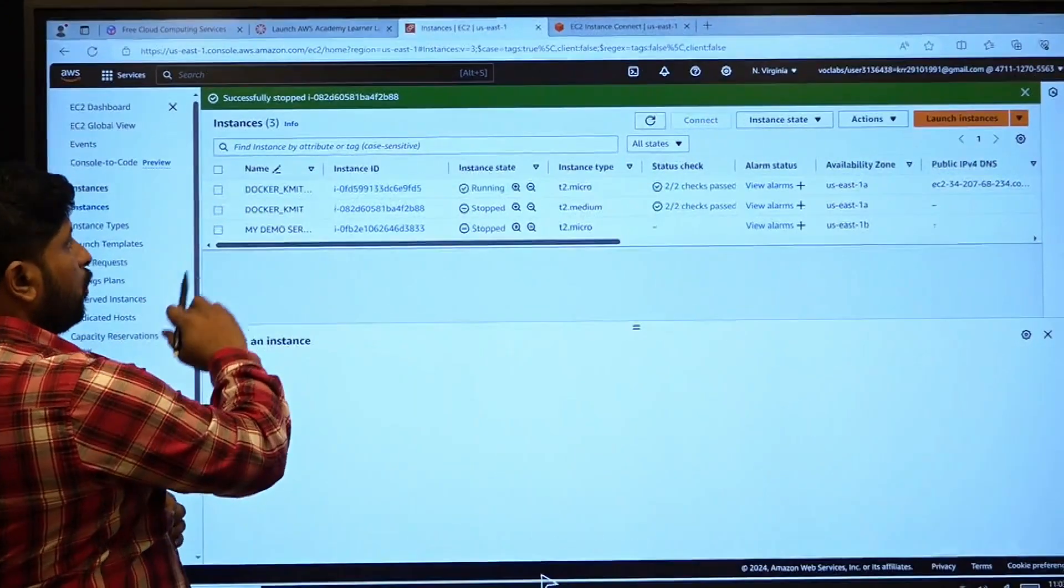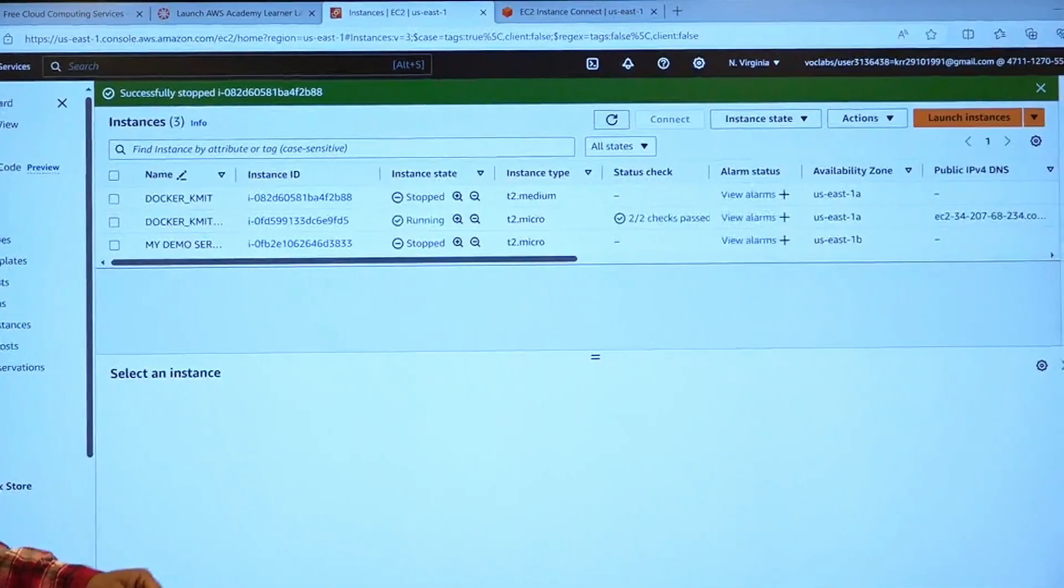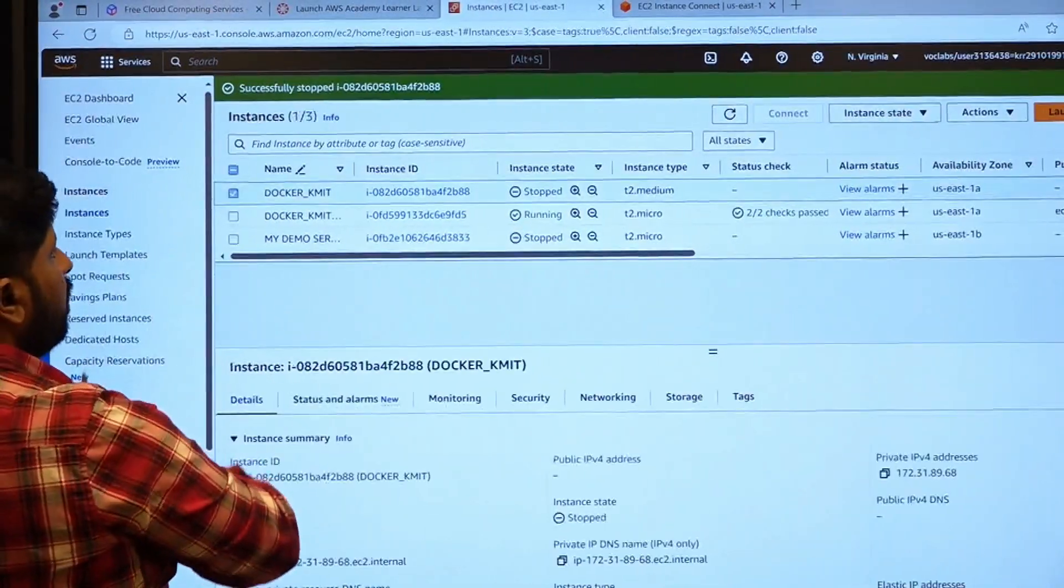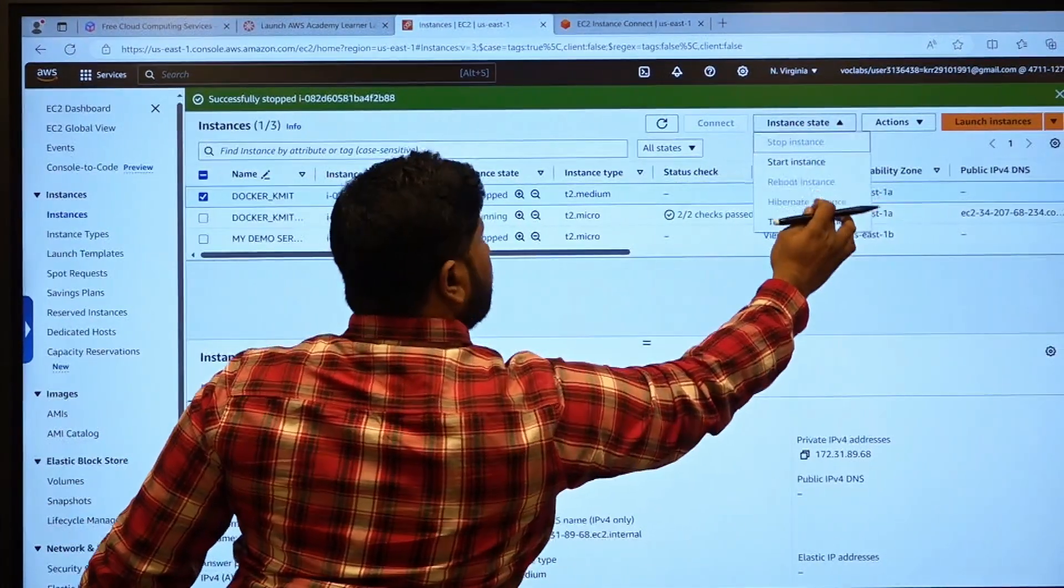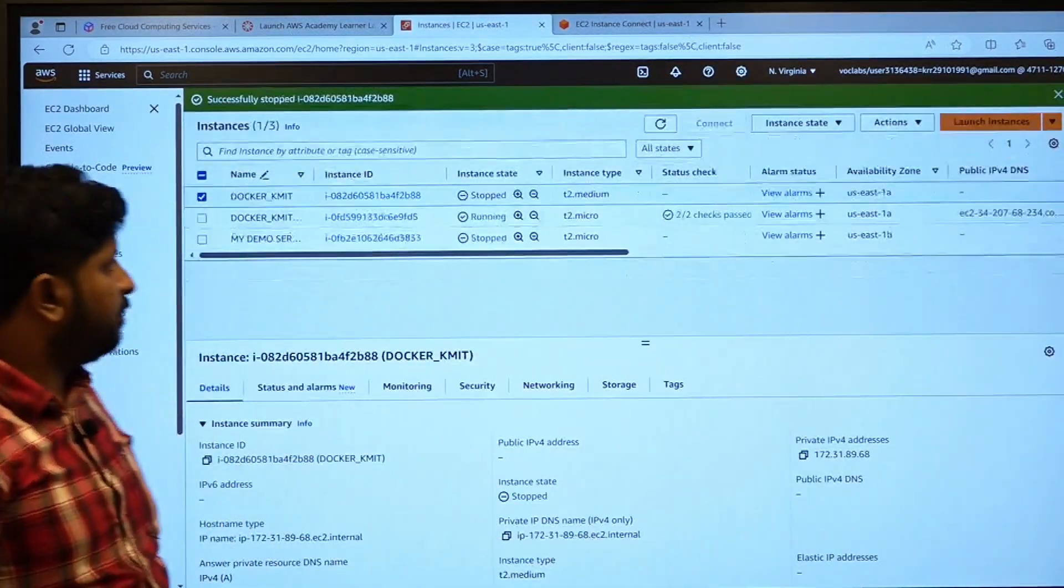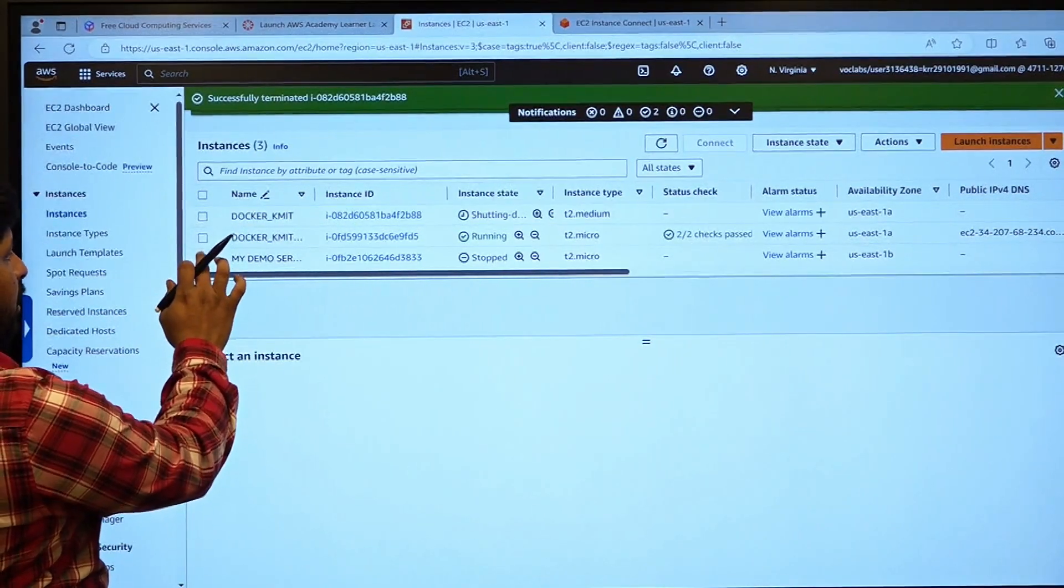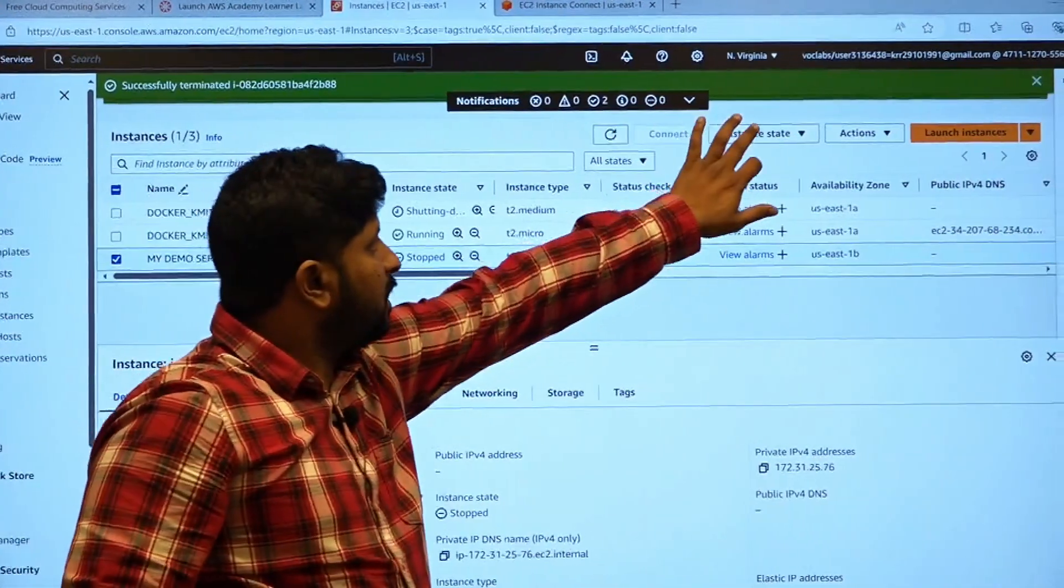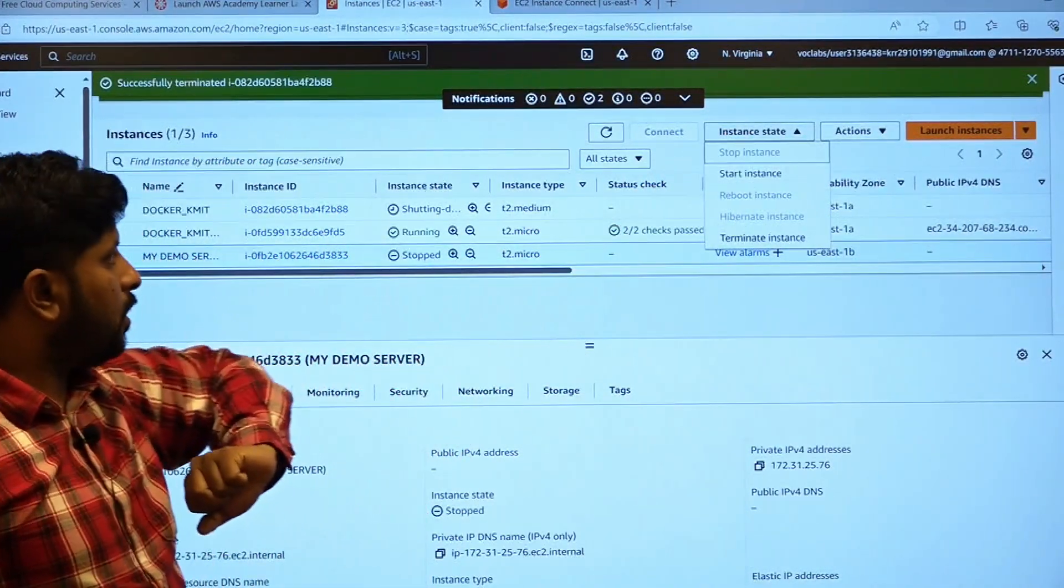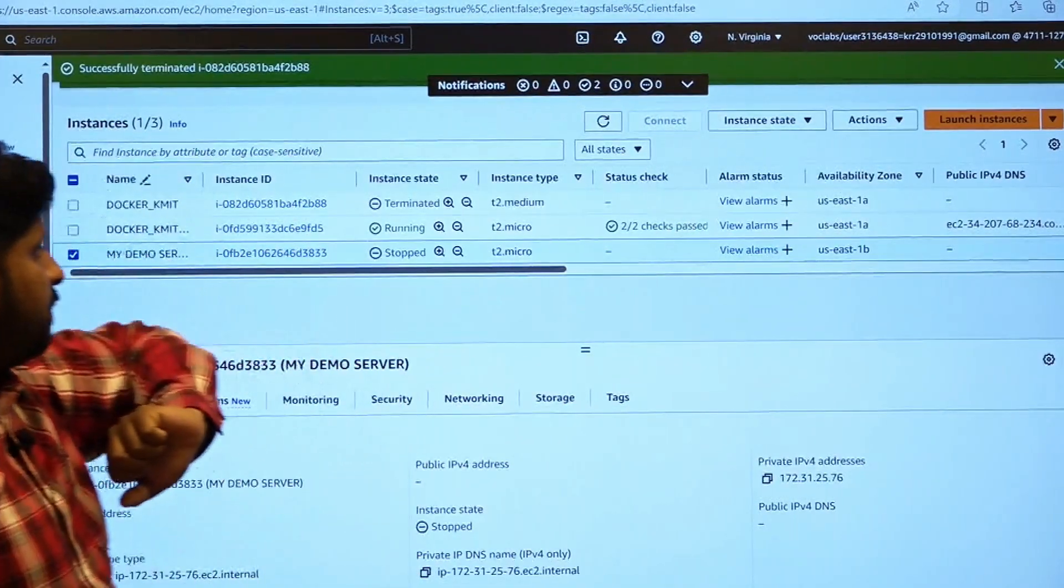I had clicked on terminate. And if you want to start your stopped instance, select an instance which is already stopped, go to the instance state, and start the instance.